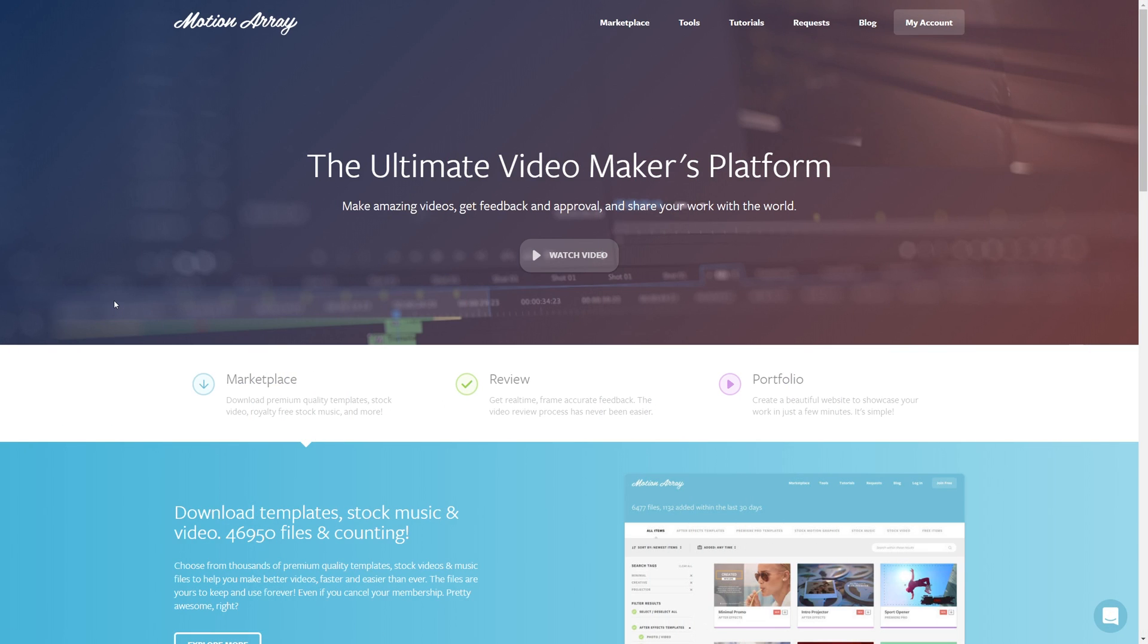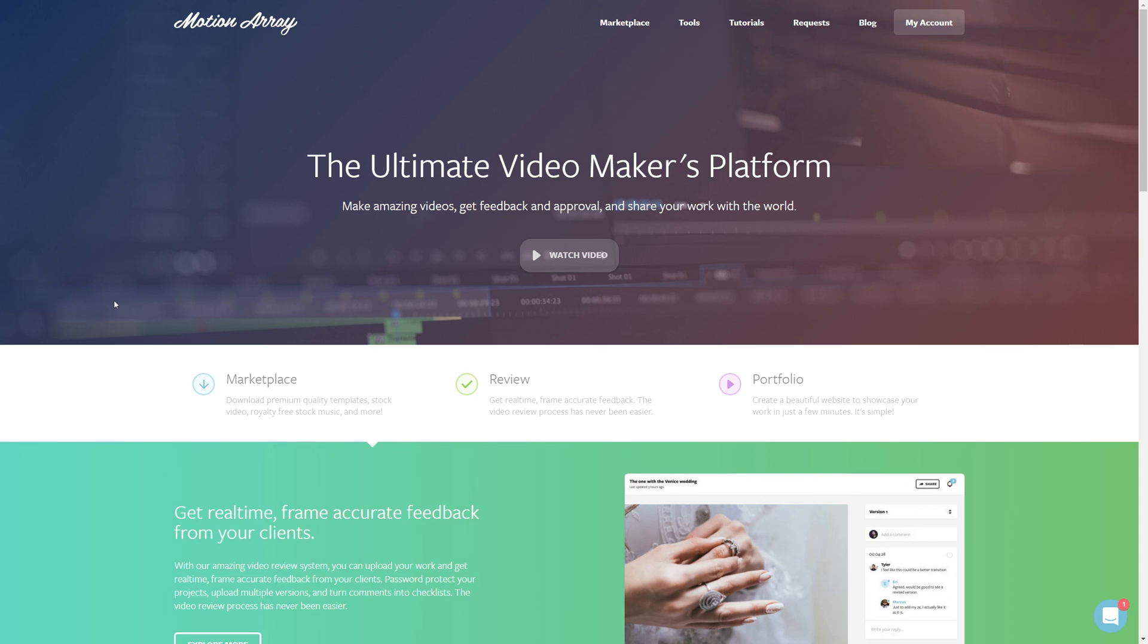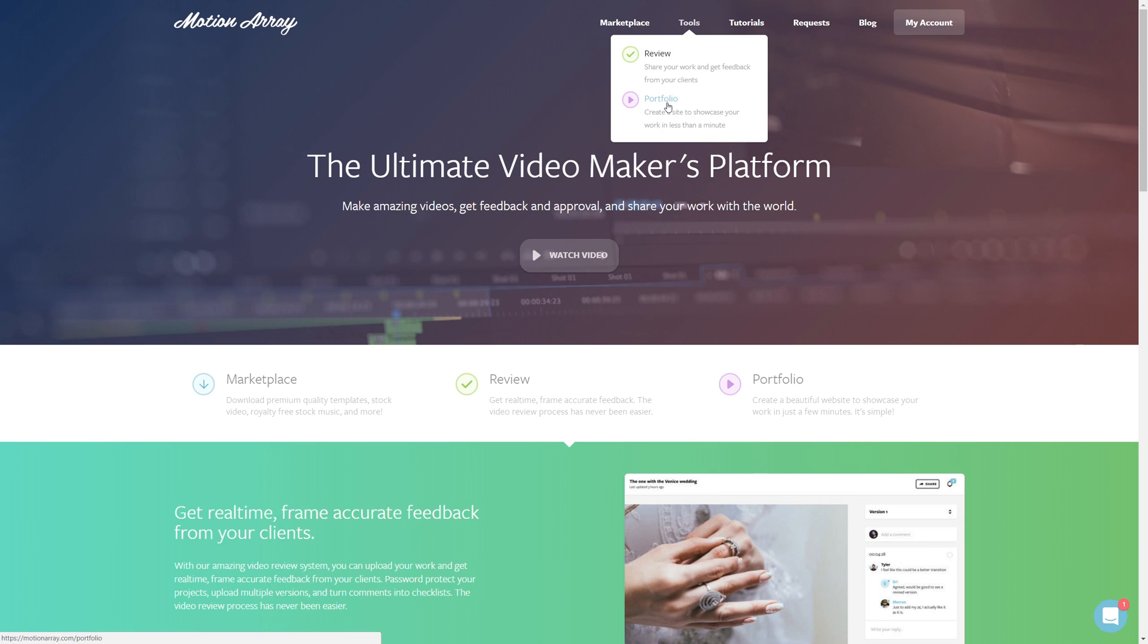Alright, so here we are at MotionArray.com. And here up at the Tools section, let's hit Portfolio.